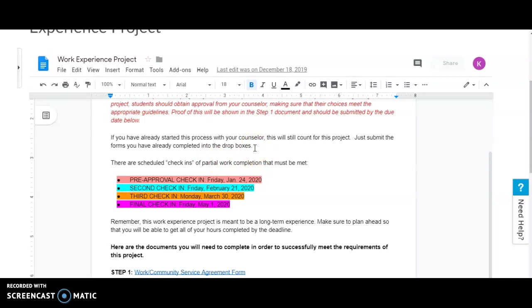If you have already started this process with your counselor, this will still count. So if you started back in November, because some of you probably already have, that's fine. Just submit the forms already completed into the drop boxes.